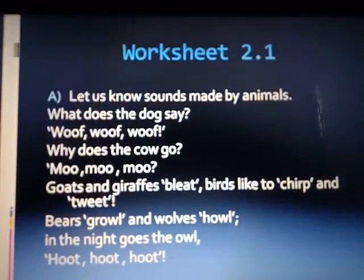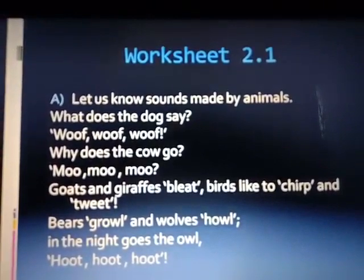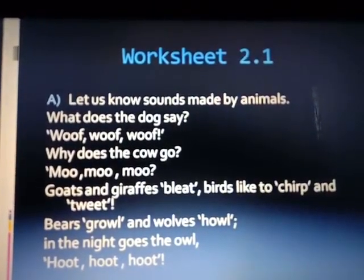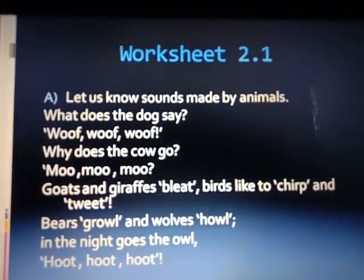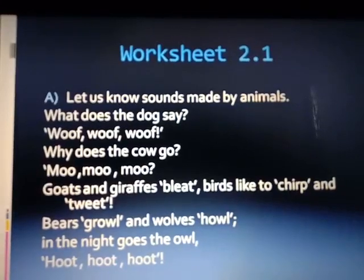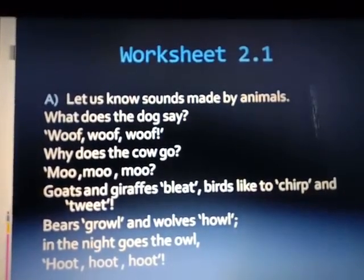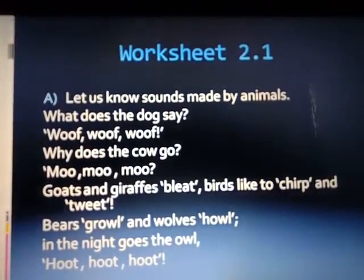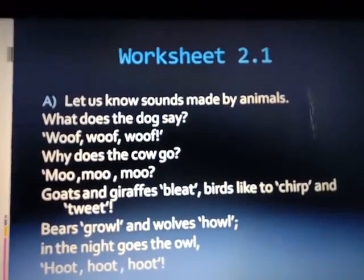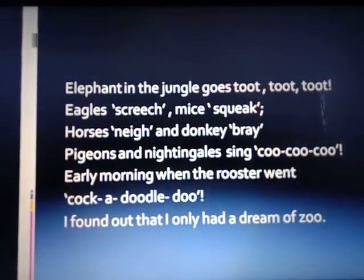Let's discuss worksheet 2.1. What does the dog say? Woof woof woof. Why does the cow go moo moo moo? Goats and giraffes bleat. Birds like to chirp and twitter. Bears growl and wolves howl in the night. Goes the owl — hoot hoot hoot. We have now seen sounds of dog, cow, goat, wolves, owl, and bears.